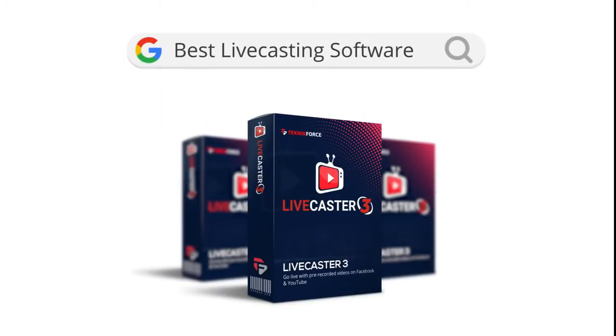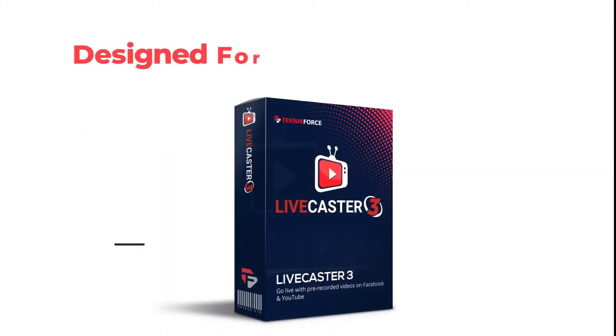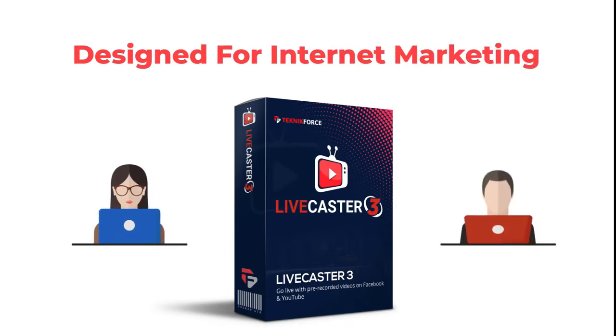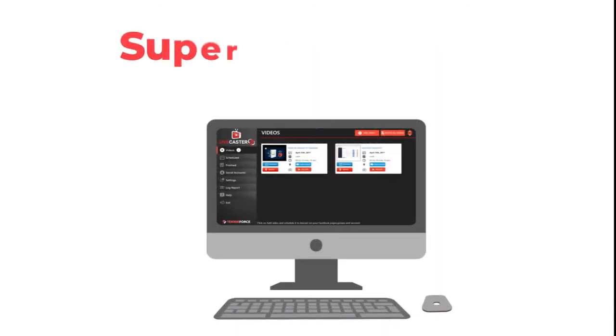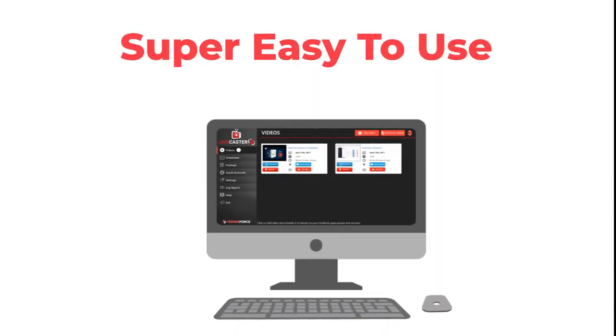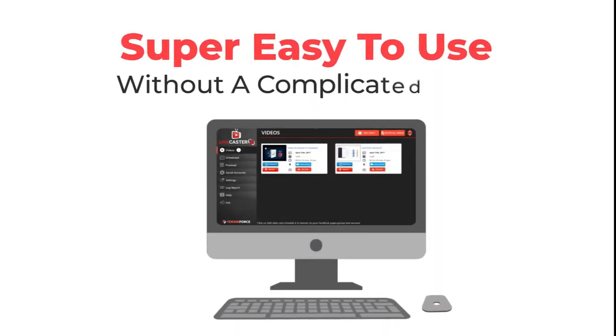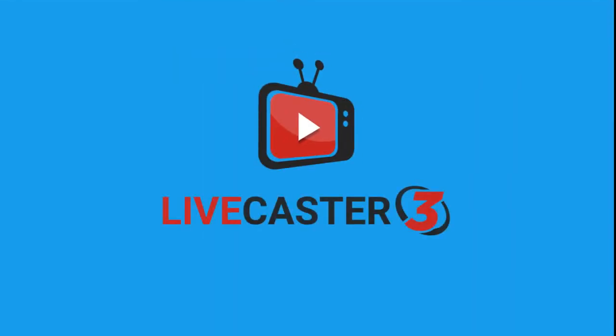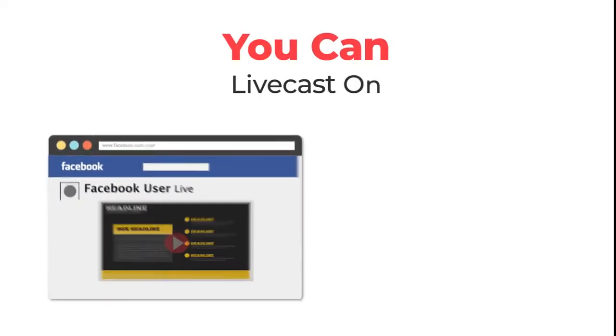Not just that, LiveCaster is designed for internet marketers. You get an interface that's super easy to use without a complicated mess of buttons and settings that make things impossible.